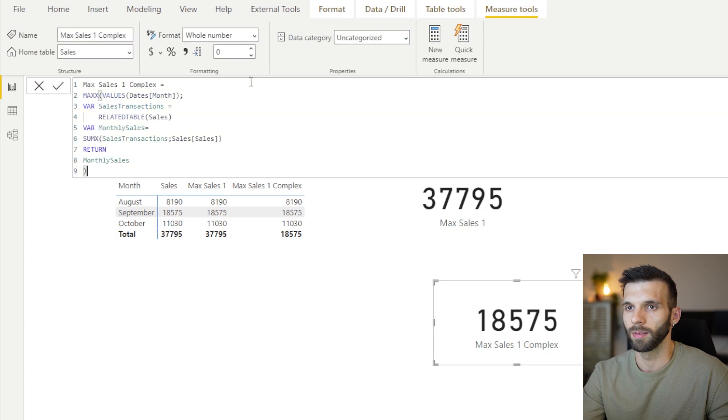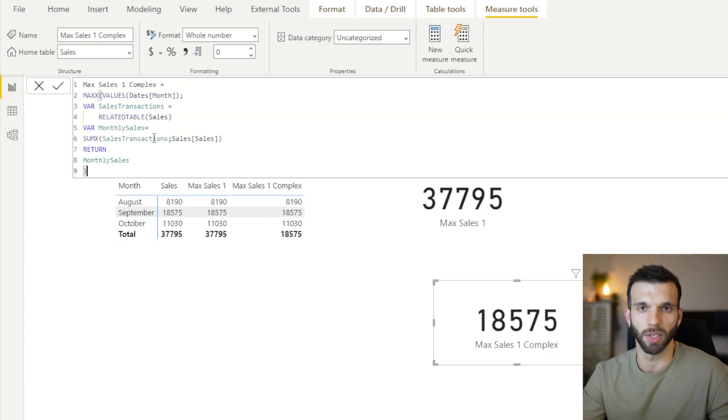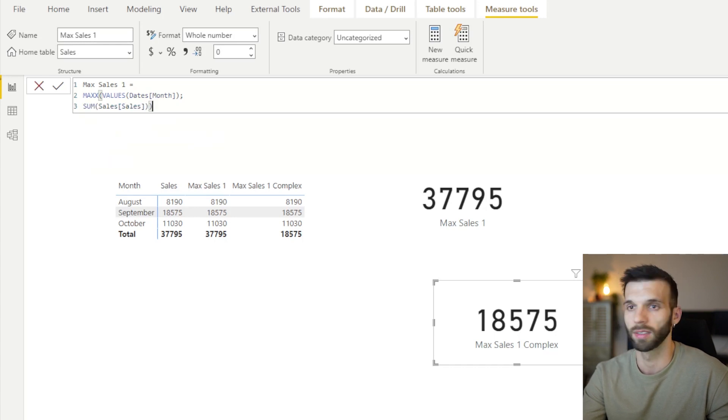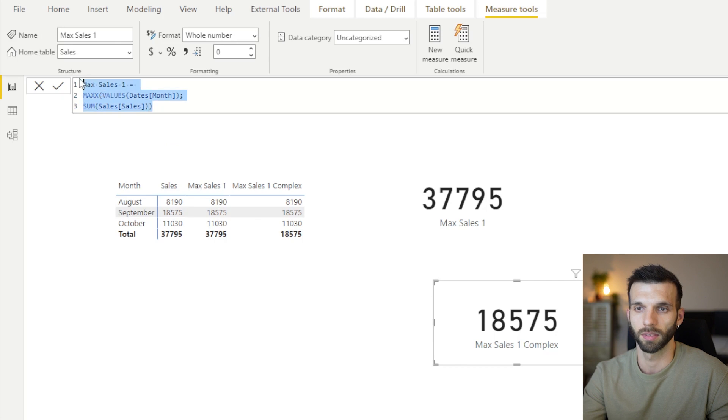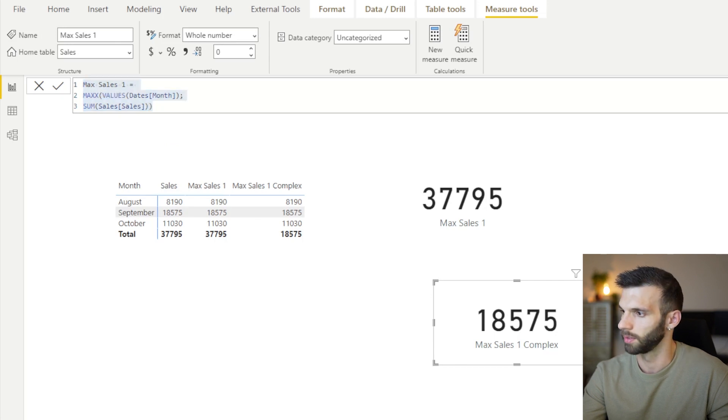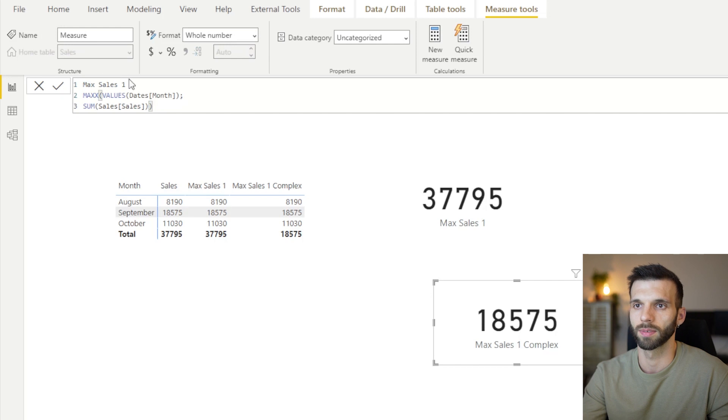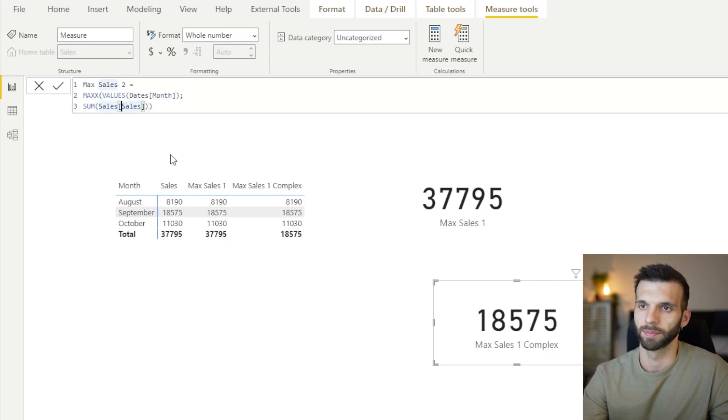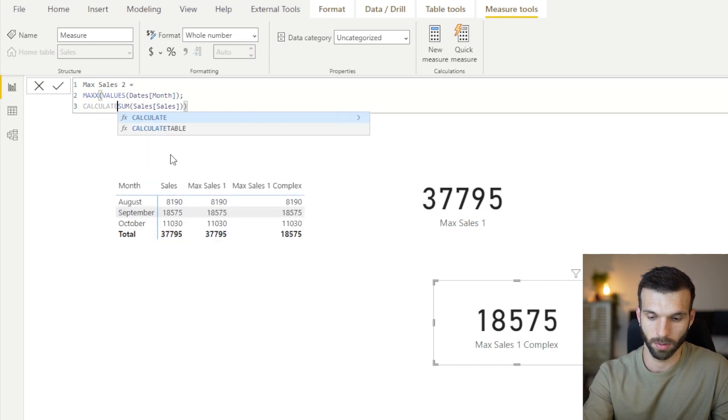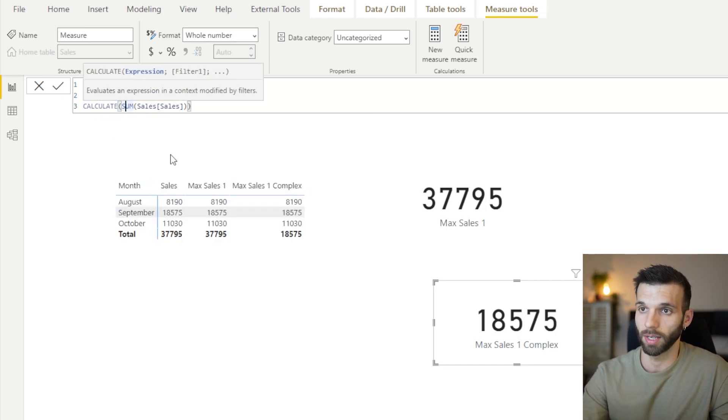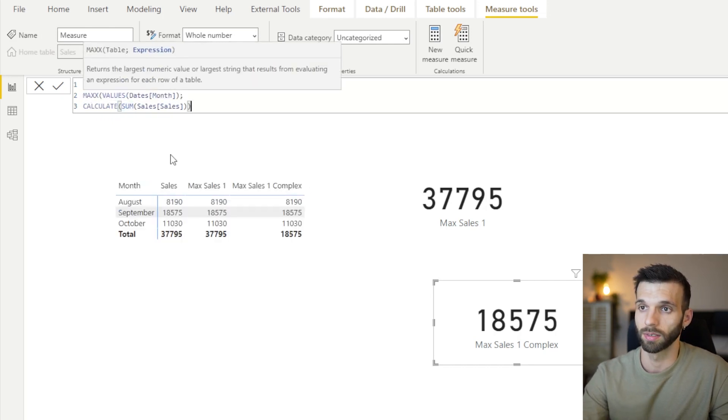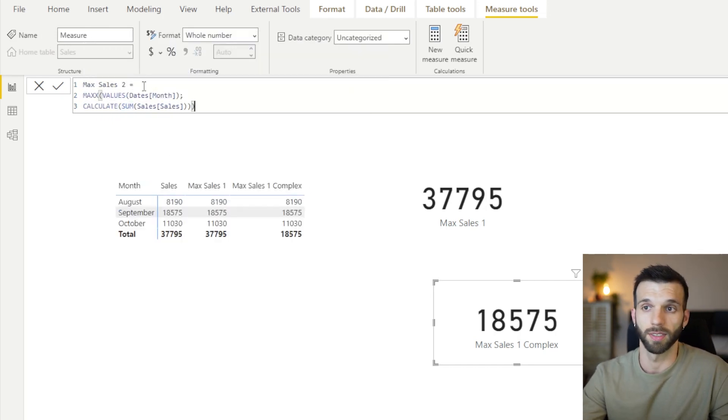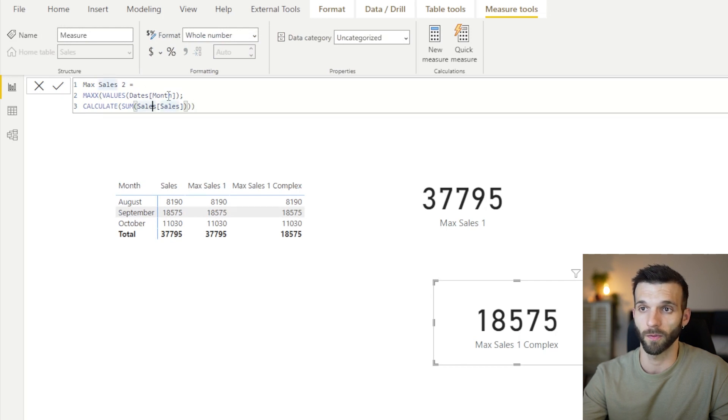And these steps, you could replace it just simply with a calculate, which would automatically create a filter context out of the row context. I'm going to copy this. Create new measure. And I put the calculate here, which does the same thing.